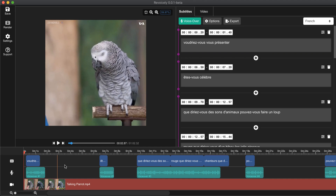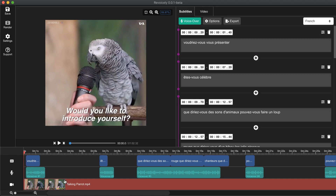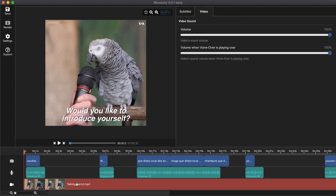To solve this issue, we click on the video in the timeline and we will get some settings for the video sound. For the volume, I would like to keep 100% for the video sound.